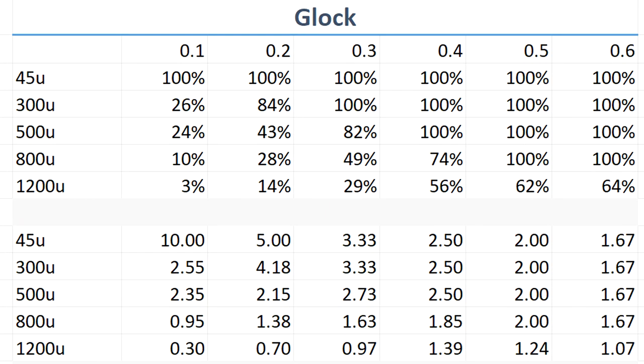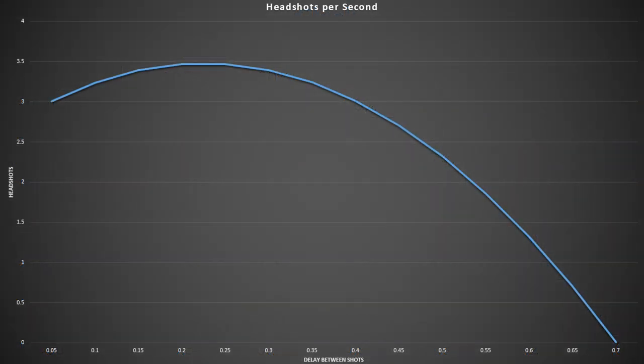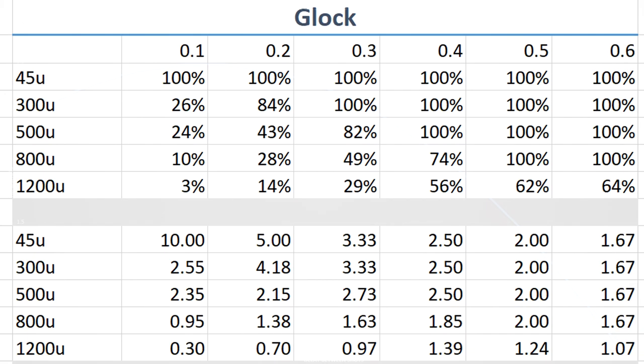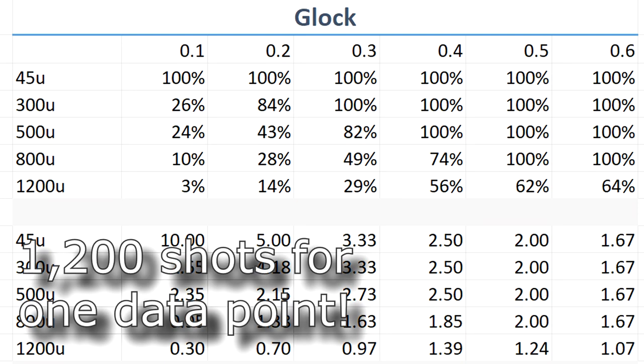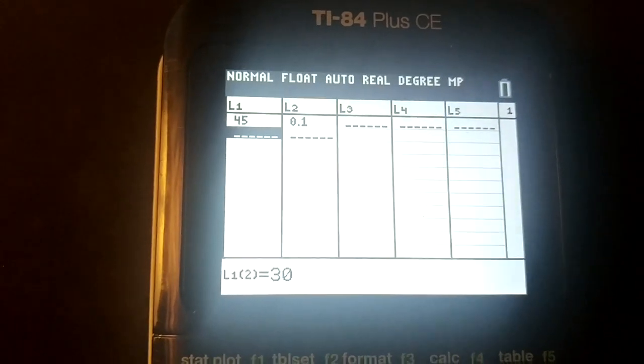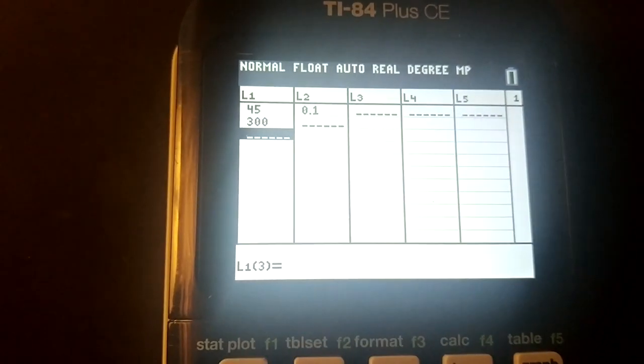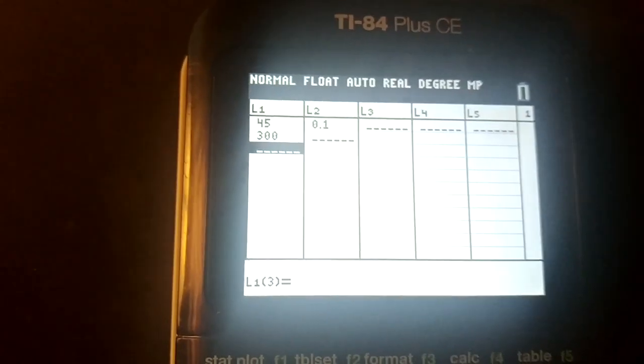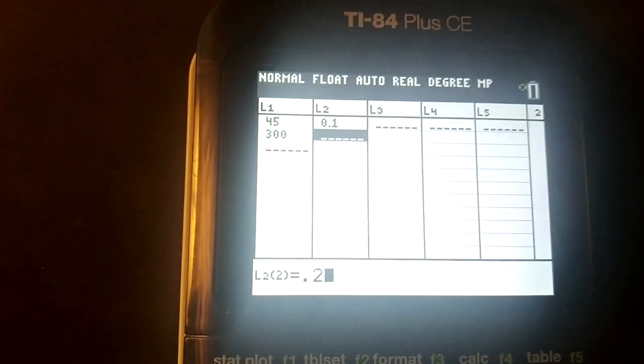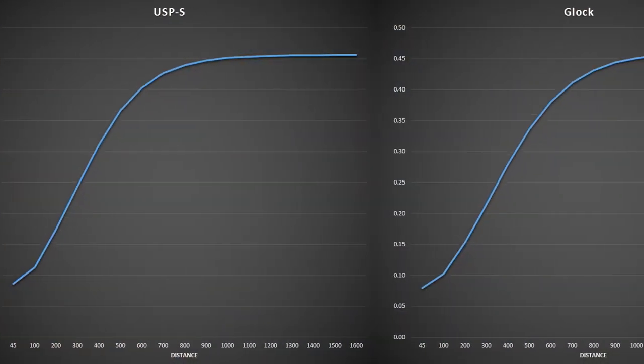We see that at each distance, besides really up close, the performance of shooting times forms a parabola, meaning there's two different times you can shoot at to get the same amount of headshots per second. Since it takes so long to get just one data point, I'm going to do logistic regression to get a graph of the best timing. This should be pretty accurate, as it models our original points pretty well. And ta-da!